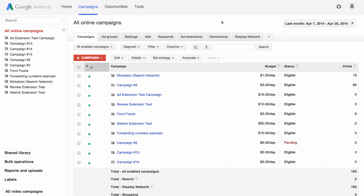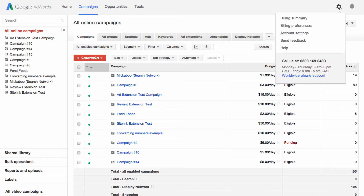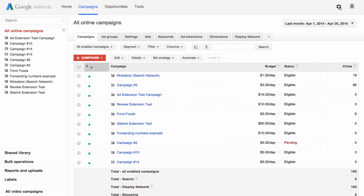When you're signed in, you'll see an overview of your AdWords account and, depending on your level of access for this account, other features such as billing preferences, campaign management, and reports.